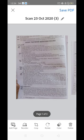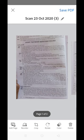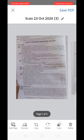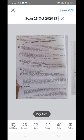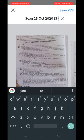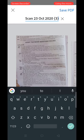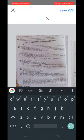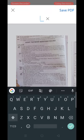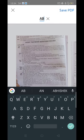Now I need to change the name of the file. Right now the name is 'Scan 23 October 2023,' but I have to change it. Touch the pencil option and remove the default name completely. Now give your own name — for example, I am typing 'ABC.'